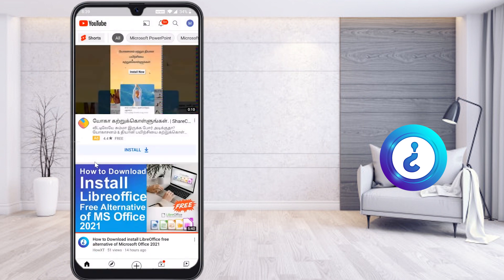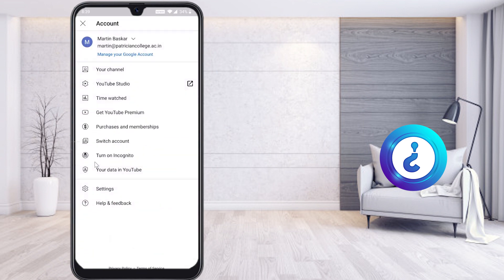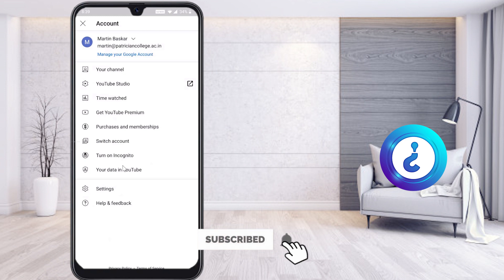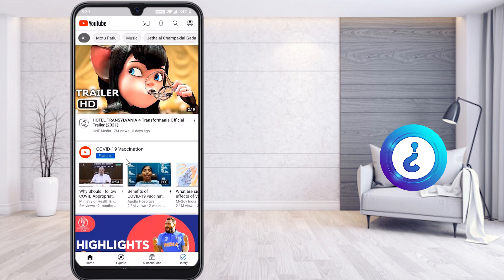Also, if you want to watch private videos without storing them in your history, just hit the button on the top right-hand side. You will find your account, and there will be an option called Turn On Incognito. Hit that button and your video will open in an incognito tab — you can search and play videos and they won't be stored in your history.